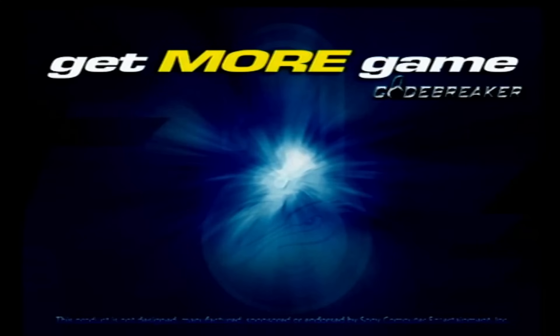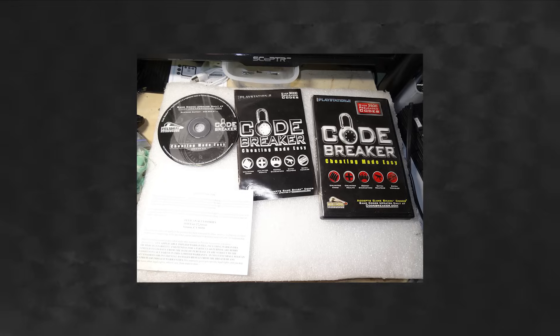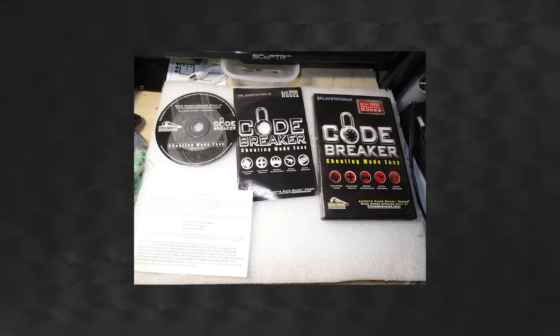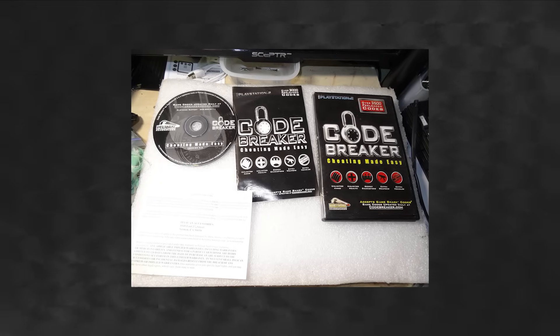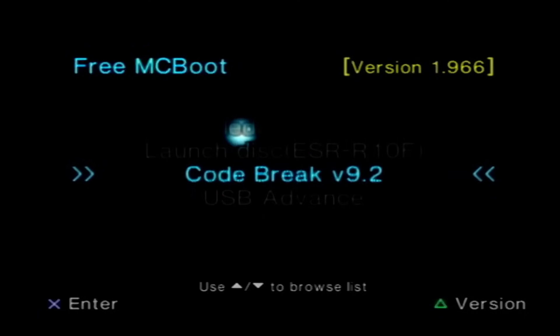Codebreaker is an awesome little tool that lets you add cheats to the PS2, and it works perfectly. Codebreaker was actually a real product you could buy back in the day, and you still can. But FreeMcBoot comes with it included, so it's super convenient.